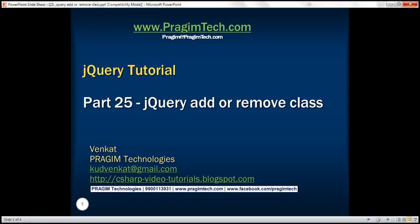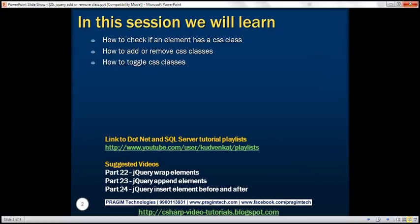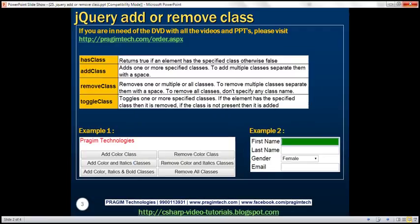This is part 25 of the jQuery tutorial. In this video, we'll discuss how to check if an element has a specific CSS class, how to add or remove CSS classes, and how to toggle CSS classes. Let's understand all these jQuery class methods with an example.